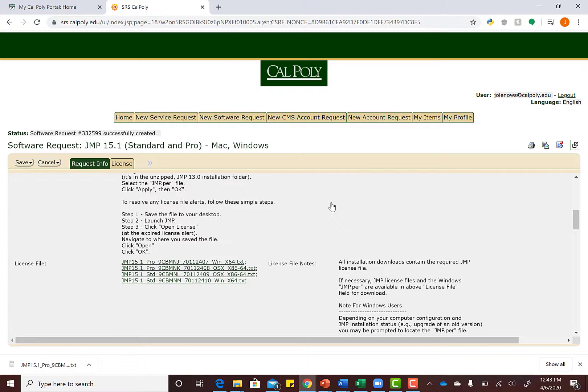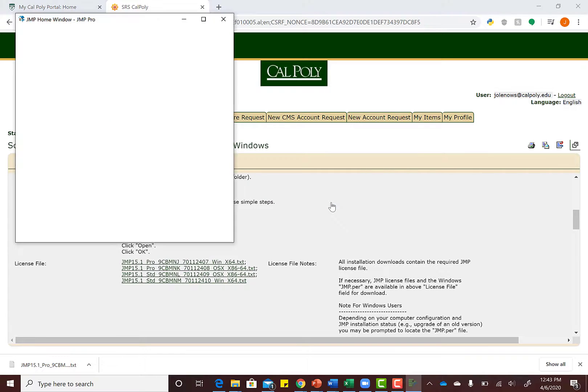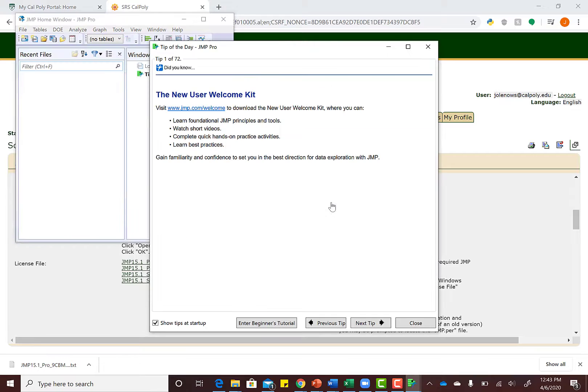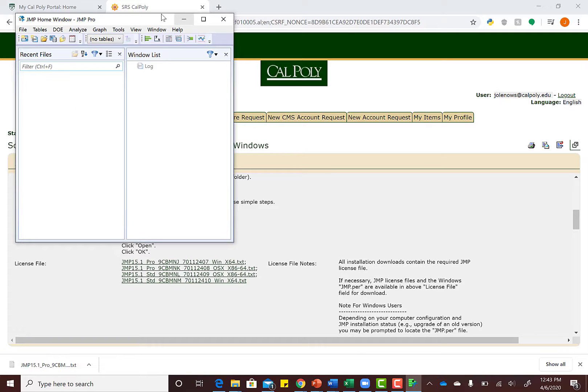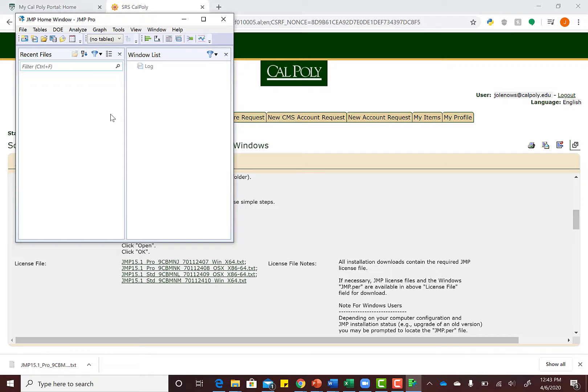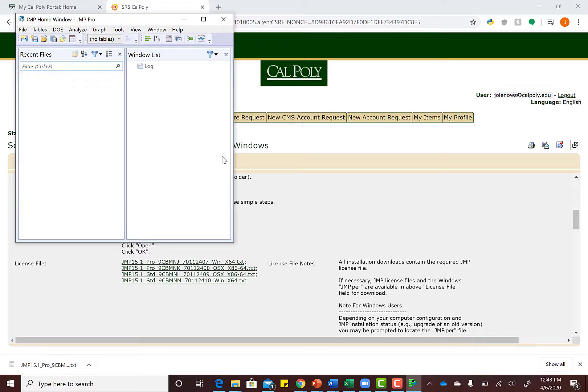JMP is kind of like a stats version of Excel. Here is our output window. We'll download datasets to JMP and analyze everything through JMP. If you have this output right here, you have JMP and you're ready to rock and roll.